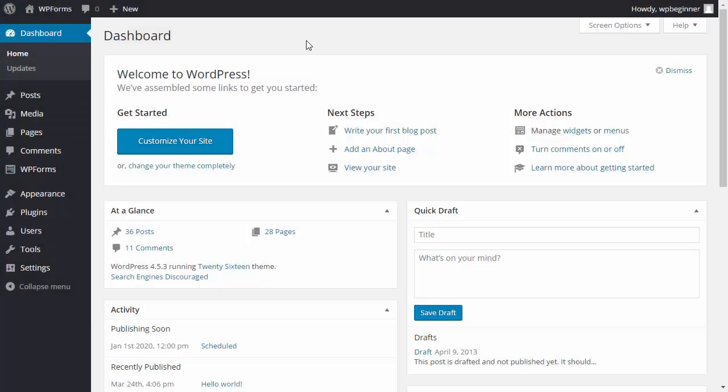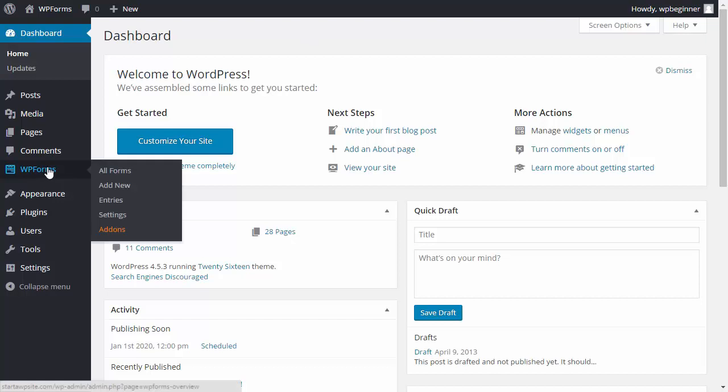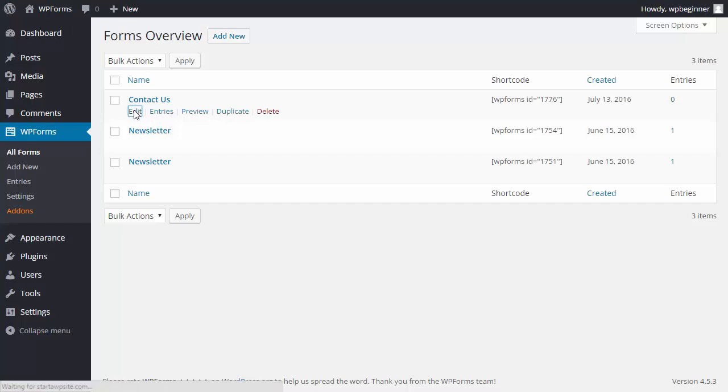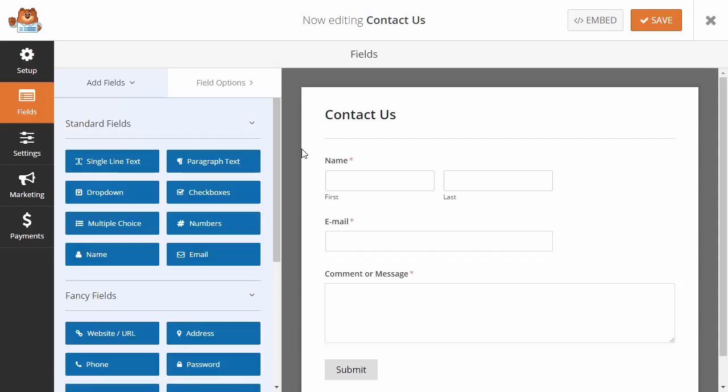Let's go to our WordPress dashboard and under WPForms, go to all forms. I'm going to edit a form that I already have, so I'll click on the contact us form.